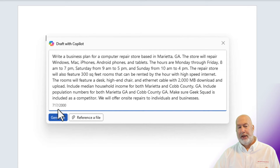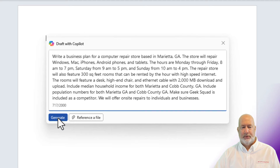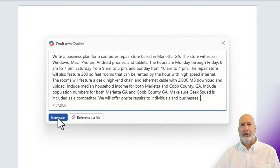One thing before I hit generate: I have a total of 2,000 characters, and I've already used 717. I'm going to select generate and let's see what Copilot comes back with.